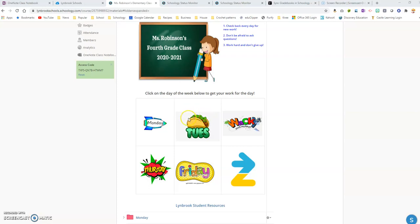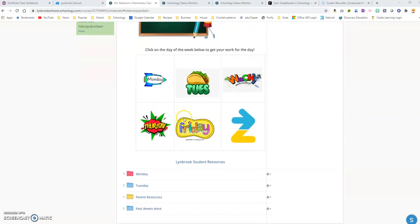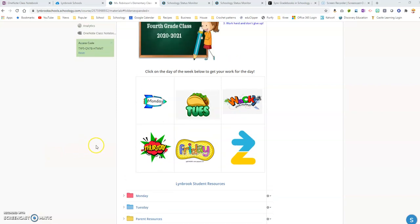So you can see below here I have folders created for the students in terms of the work they're going to be working on each day of the week. I want the students when they click on Monday for it to go and open directly into this folder.